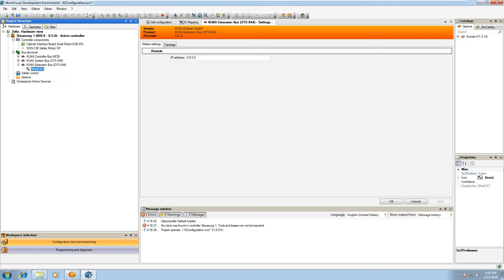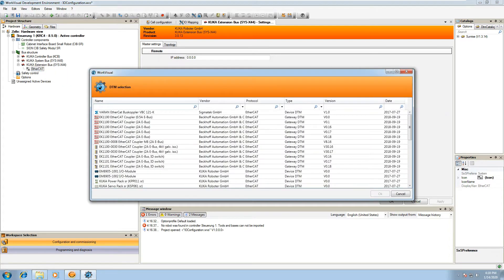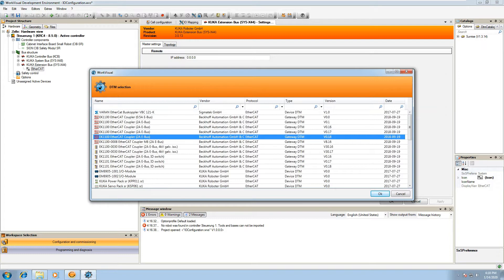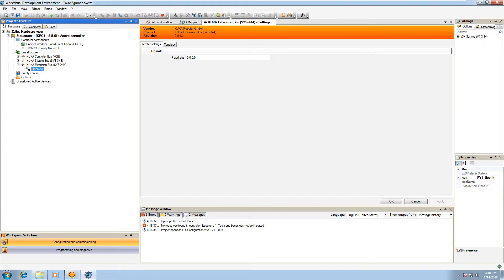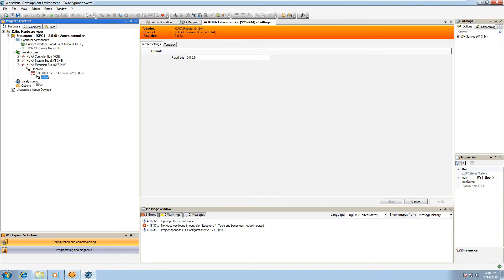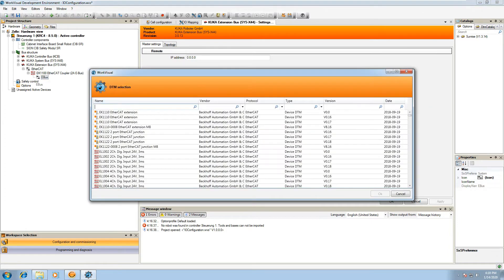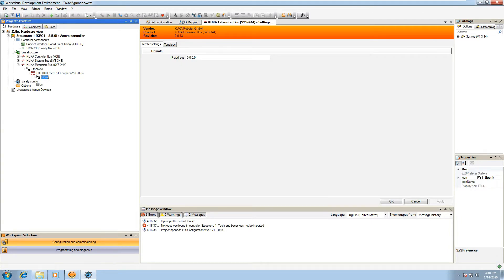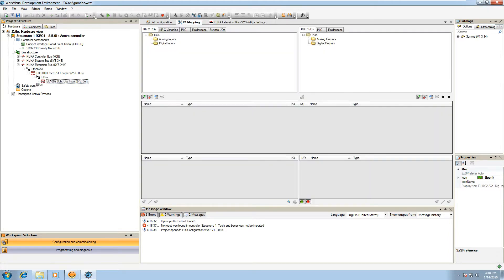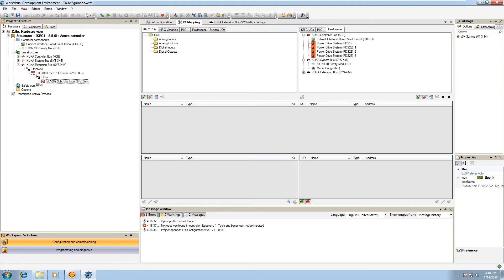If you right click on the EtherCAT stack, then you'll be able to add, for example, an EK1100 module. And then if you open that up, you'll be able to right click on the e-bus and select some sort of input or output. Here we're just going to select some nominal one. This is the EL1002, which is a two-channel digital input.